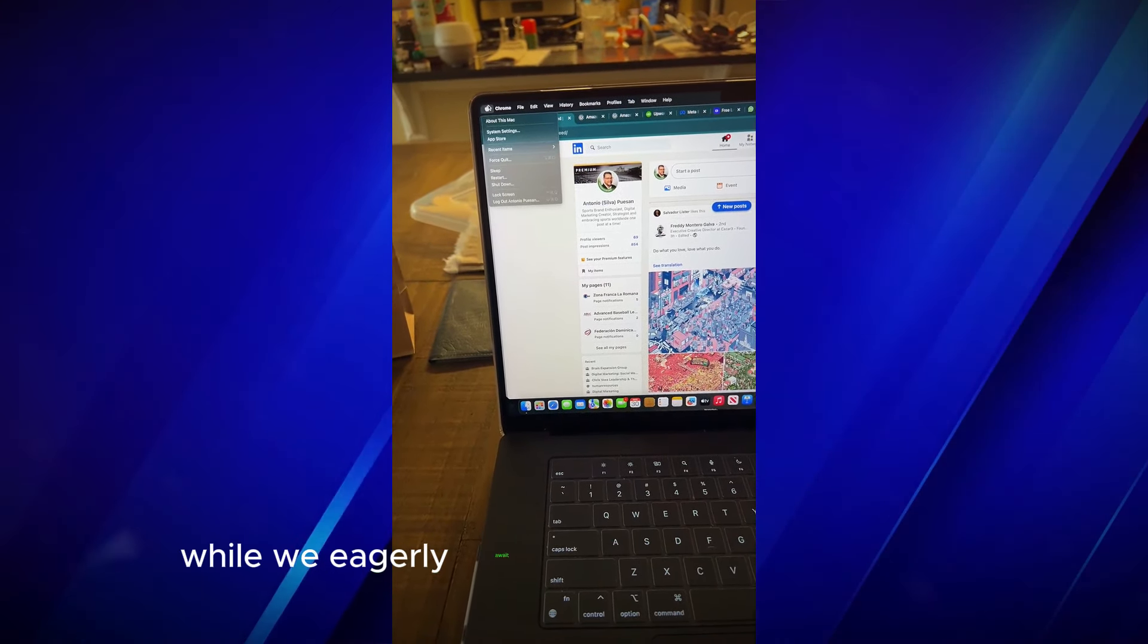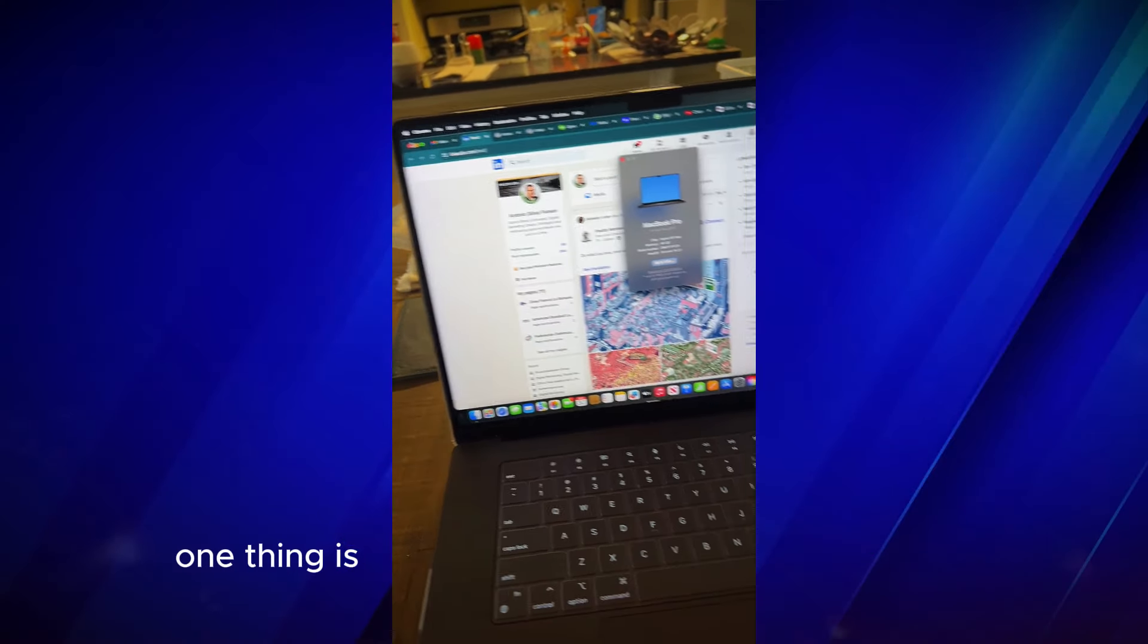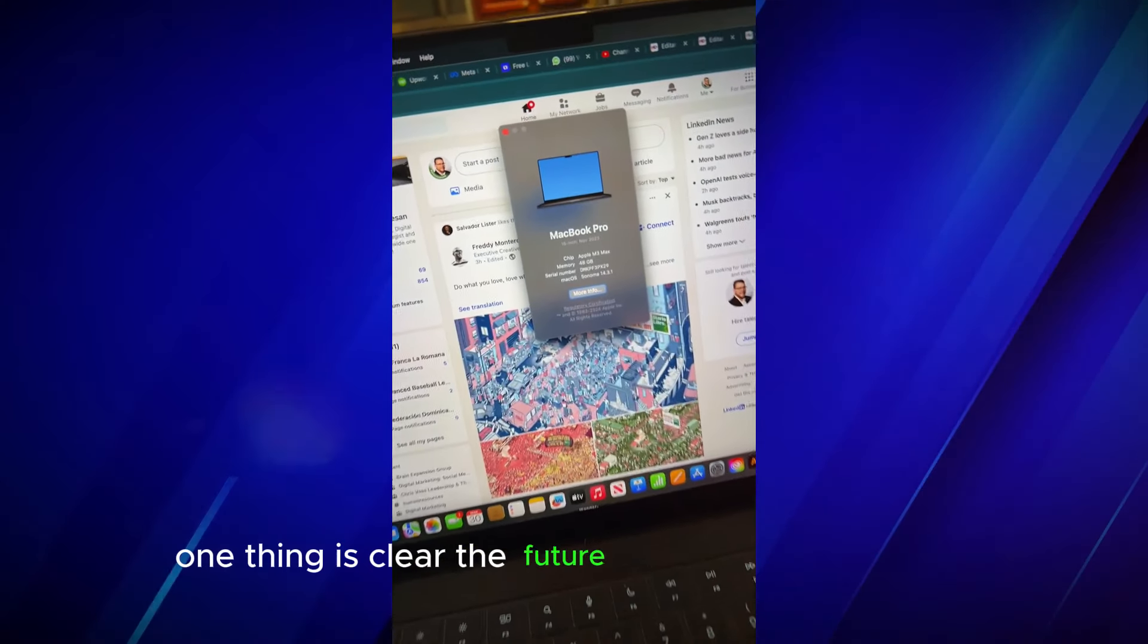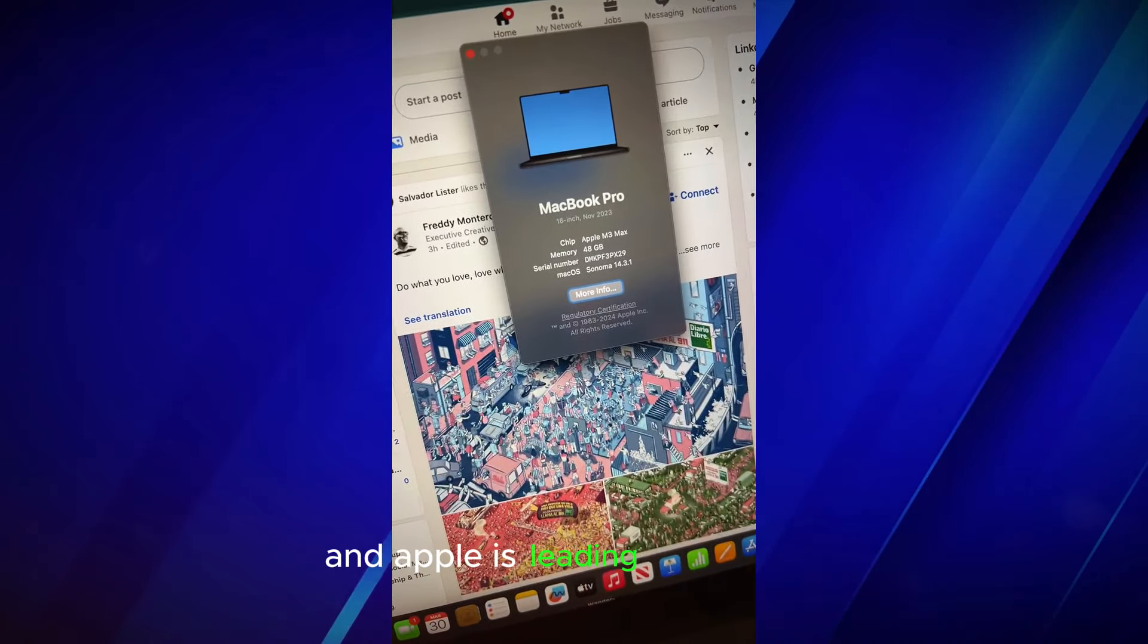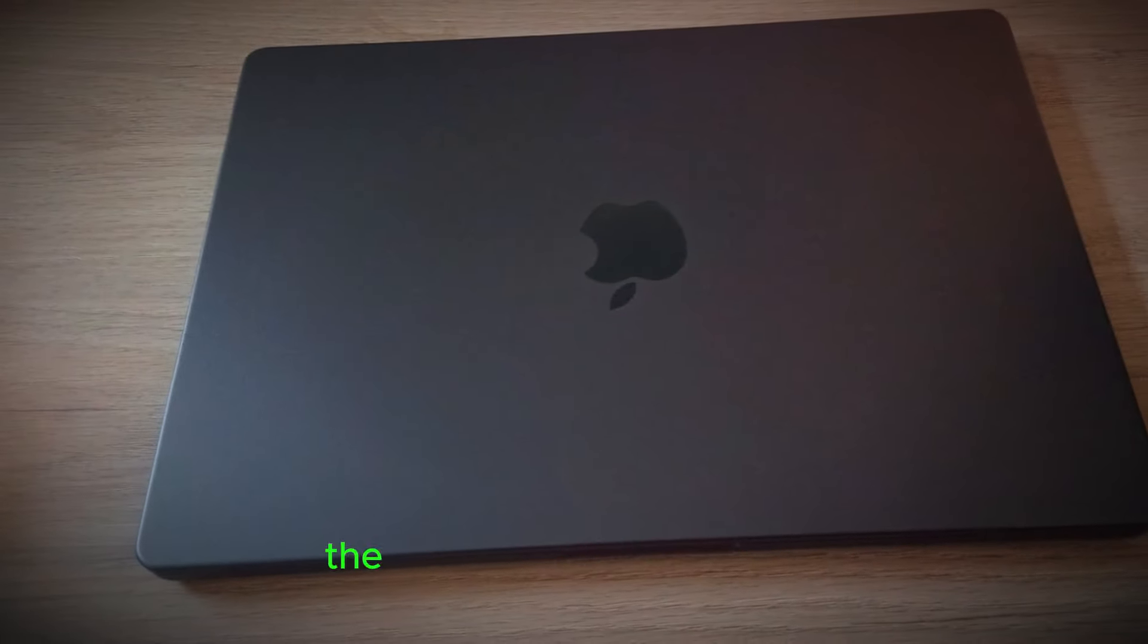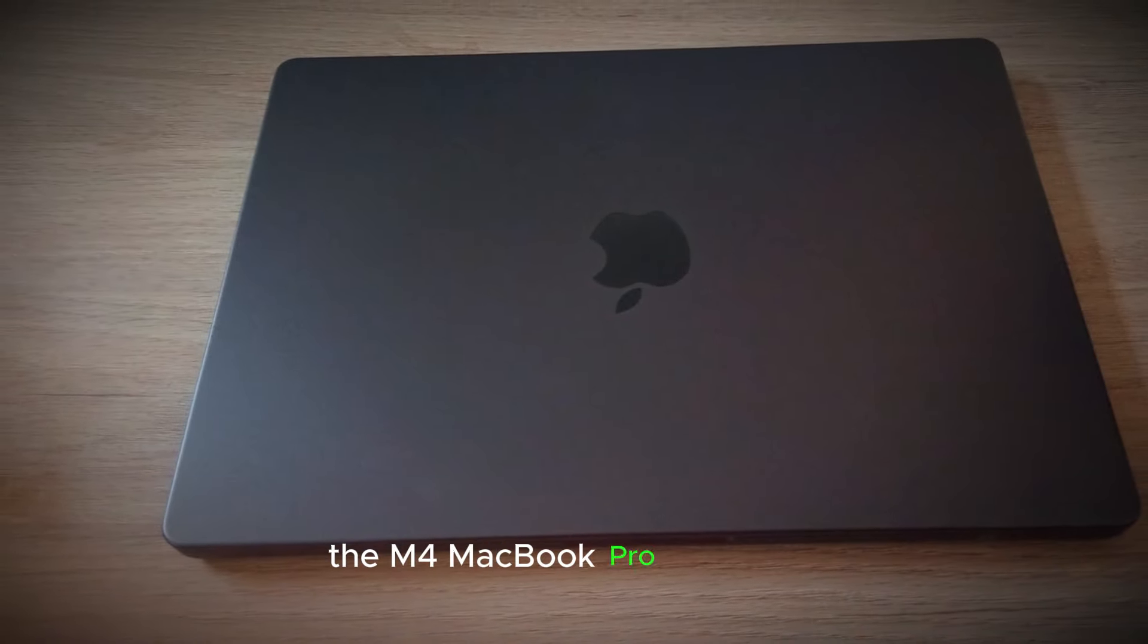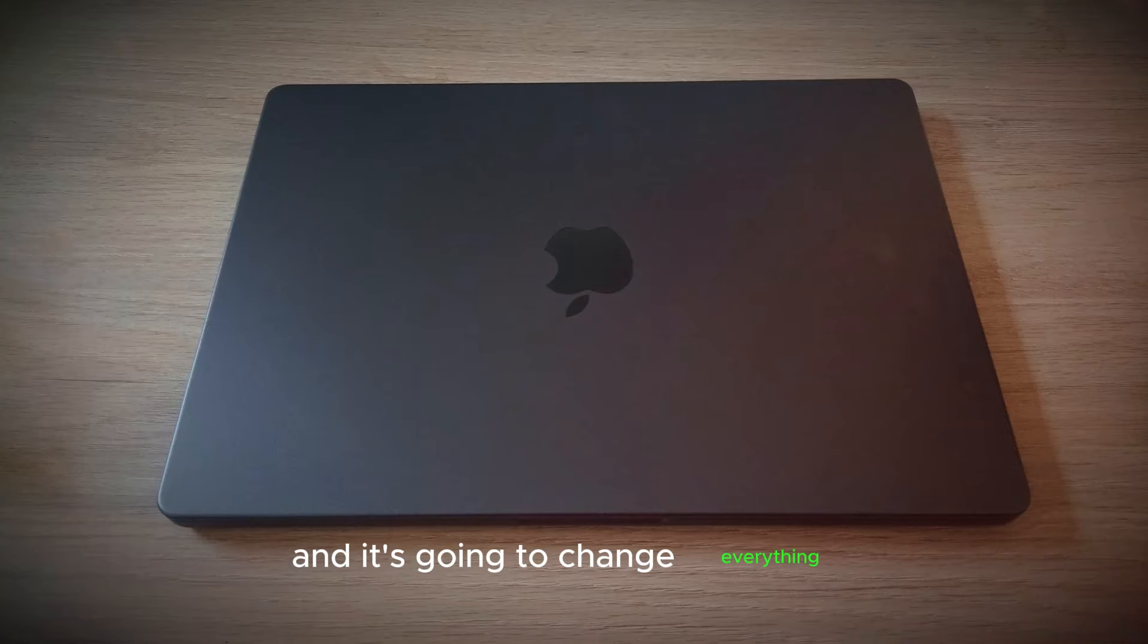While we eagerly await the official announcement, one thing is clear. The future of computing is bright and Apple is leading the charge. So, get ready to be amazed. The M4 MacBook Pro is coming, and it's going to change everything.